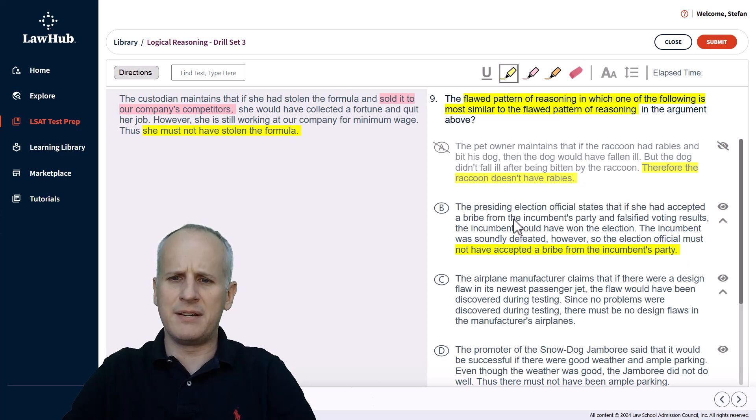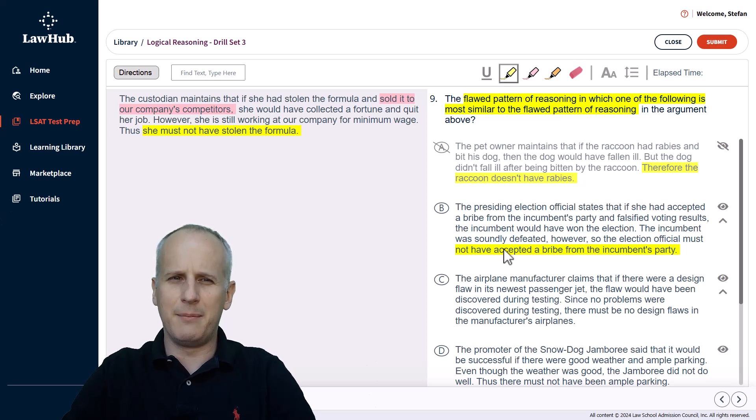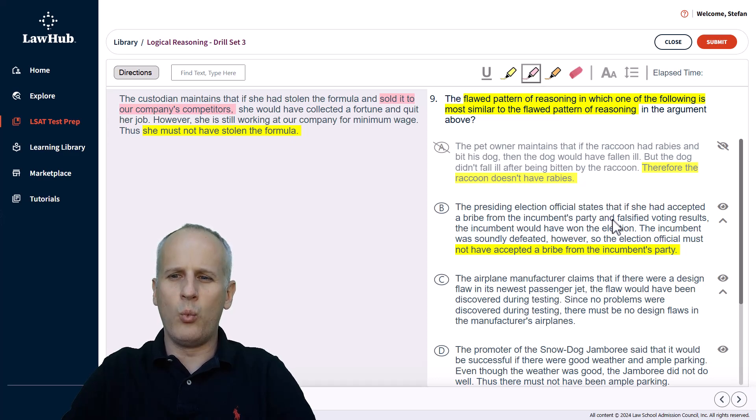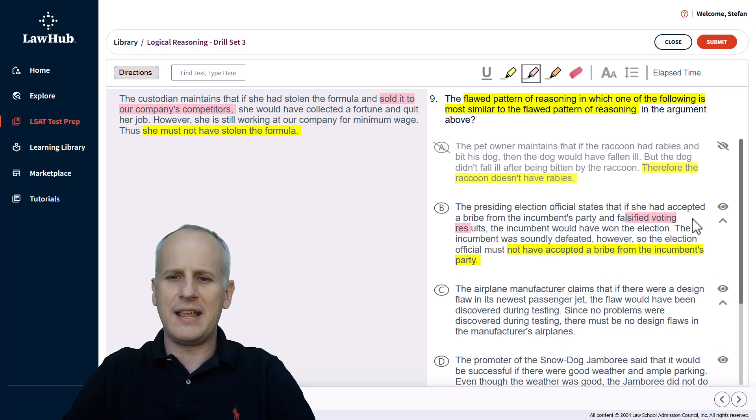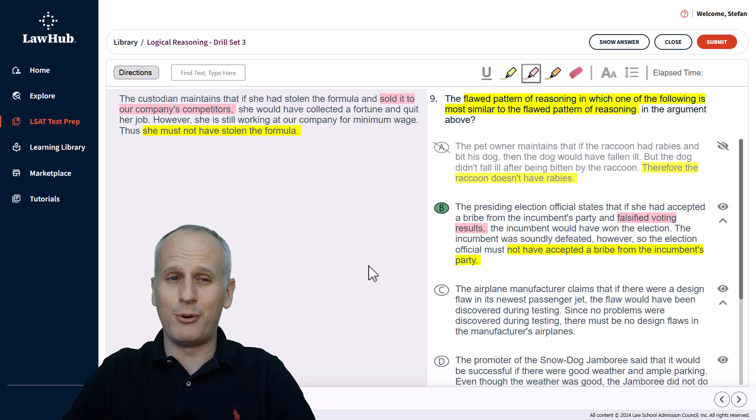Well, there were two conditions here in choice B. There was accepted a bribe from the incumbent's party and falsified voting results. The incumbent would have won, but the incumbent didn't win. So we can't make a statement about either because they might have only satisfied one of the two parts that was necessary in the condition at the outset. So B is looking pretty good right now, and I'm going to proactively select it.